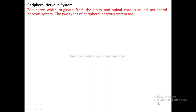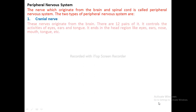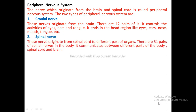Peripheral Nervous System: The nerves which originate from the brain and spinal cord are called the peripheral nervous system. It has two types — cranial nerves (originating from the brain, 12 pairs, controlling activities of the eye, ear, and tongue, ending in the head region) and spinal nerves (originating from the spinal cord, 31 pairs, communicating between different parts of the body, spinal cord, and brain).